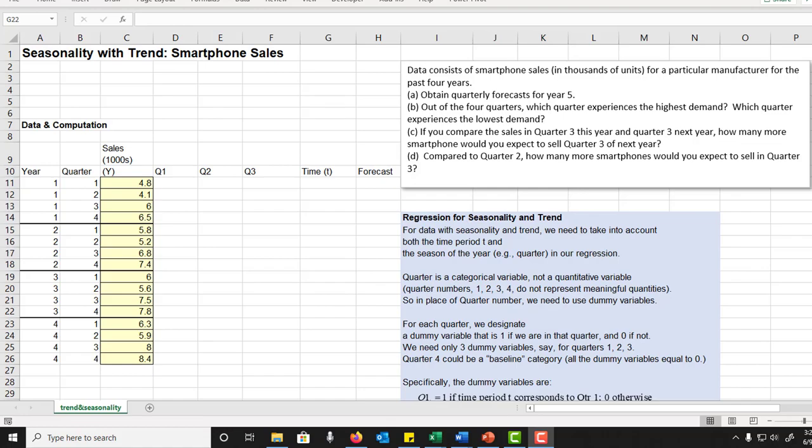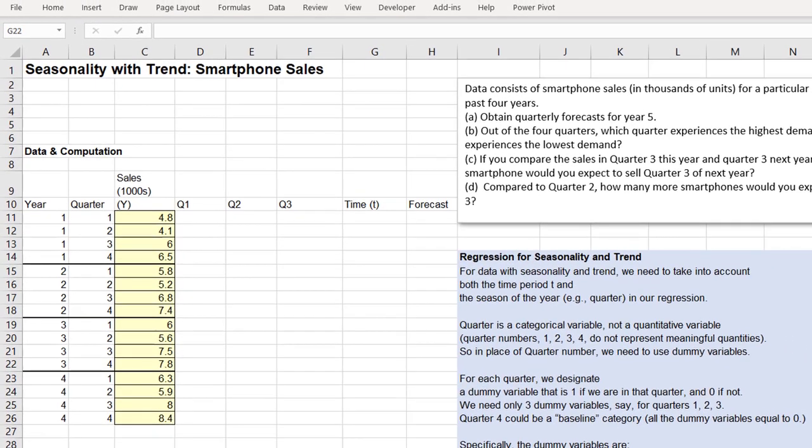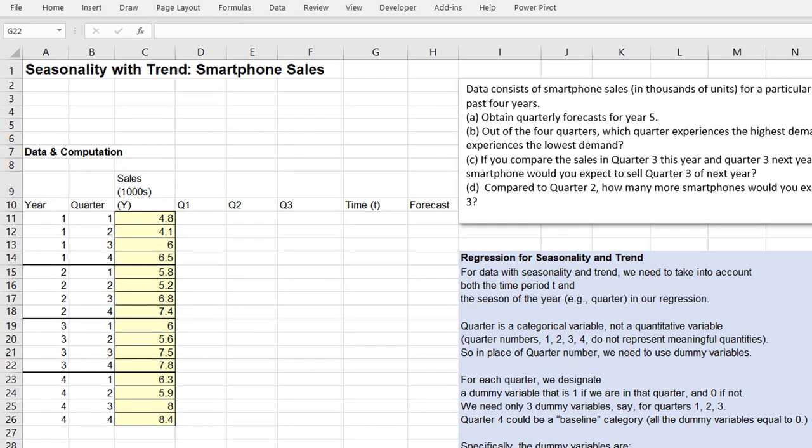Sometimes the time series data you have contain both linear trend and seasonality, so we want to detect such patterns and incorporate them in our forecasts. For example, here's some sales data of smartphones for a particular manufacturer.